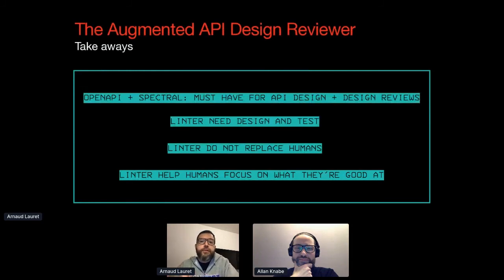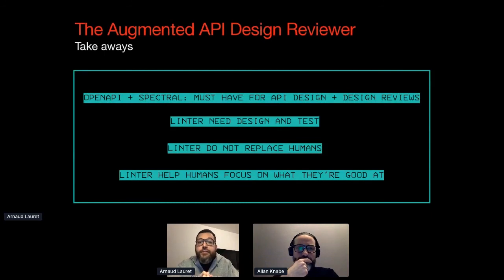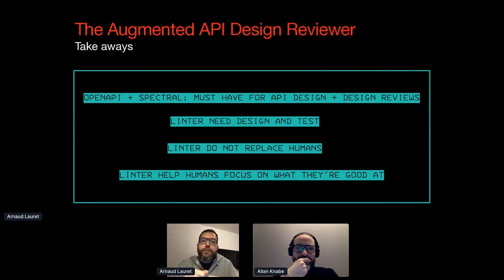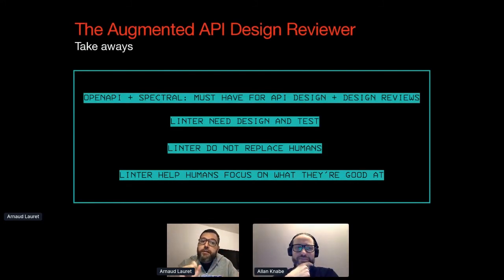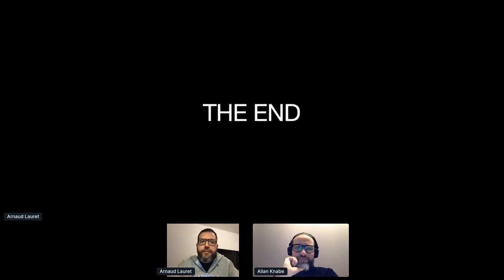I'm starting to provide my rule sets to API designers and have many other ideas around this. What should you retain from this session? Using a machine-readable API description and an API description linter will give excellent results when reviewing and designing APIs, but you need to work on your rule set design and testing. A linter cannot fully replace a human being when reviewing an API design — it will not tell you if the design accurately fulfills some needs, but it will save you time to actually focus on that.